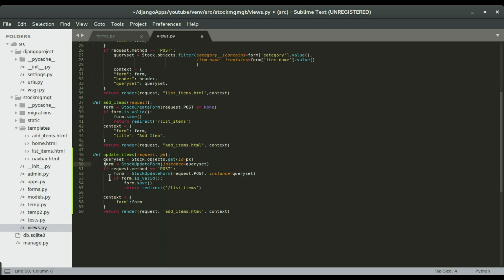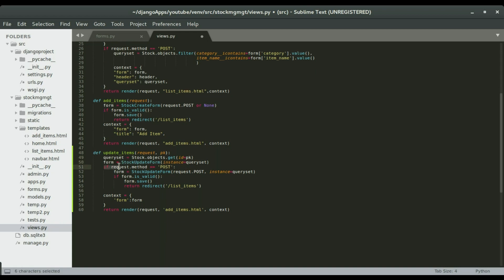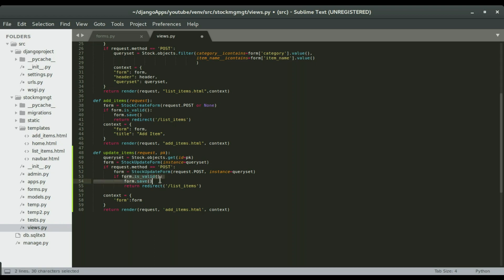So now once we did a post, if request.method equals equals post, that is if we update the data and we click on save, we're gonna save the new information in the database, alright. So that will replace whatever was in there before, okay, then we can do a redirect to another page. So in this case, we are redirecting to the list item page, okay.